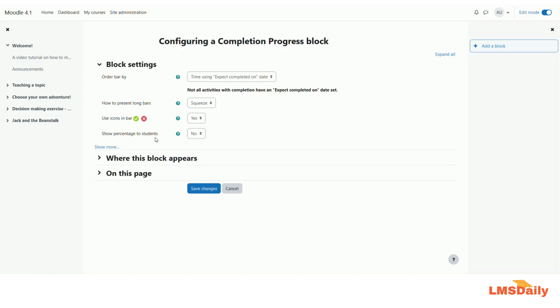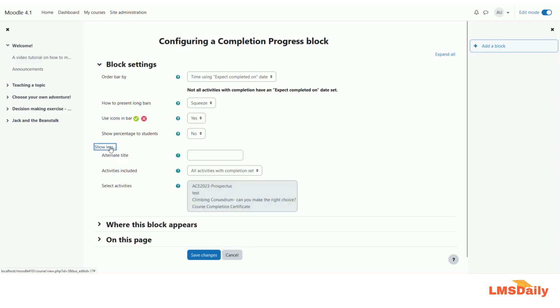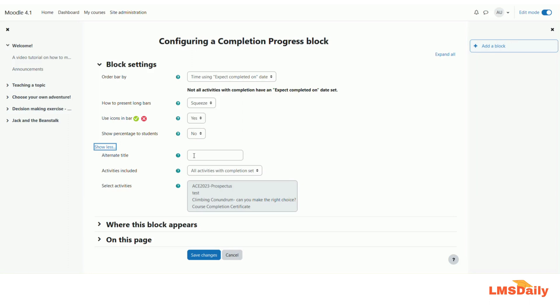There are some more advanced settings which are available under this show more button so I will just show you them. You can have as many completion progress blocks in the course which might be the case when you want to show the students progress about different assignments as well as different quizzes.